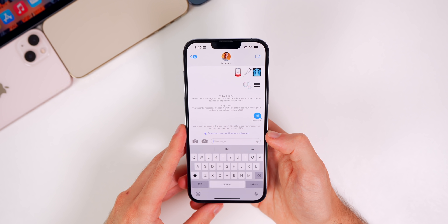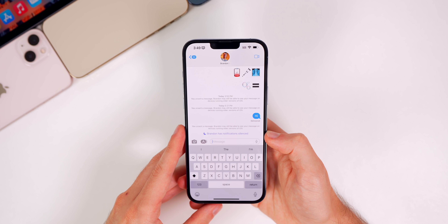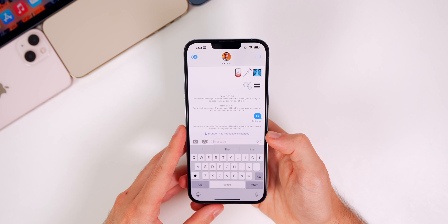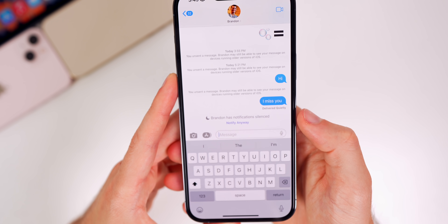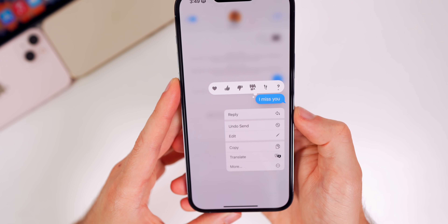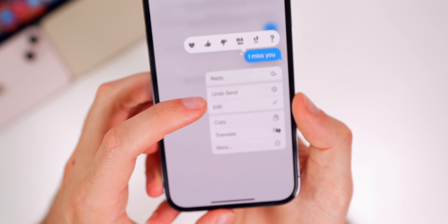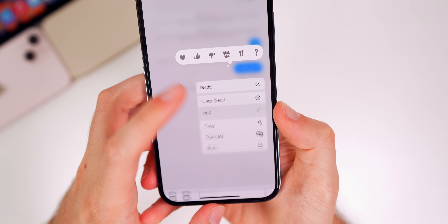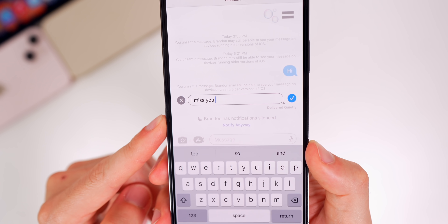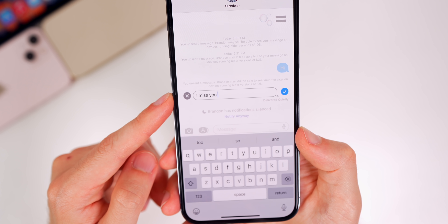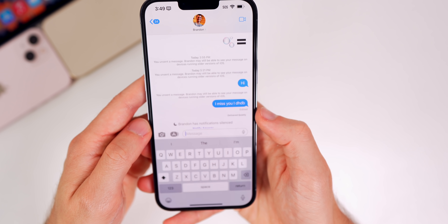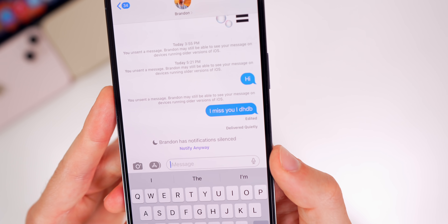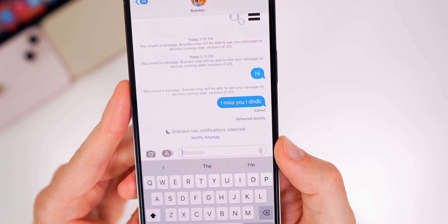Let's start with the Messages app because we got a couple of features we've been waiting several years for — the ability to edit and unsend messages. If I go ahead and send a message and change my mind, I can haptic press on that message. We get two new options: undo send and edit. If I tap on edit, it gives me the option to edit that message. I only have 15 minutes to edit it, but I can type in whatever I want and then tap the checkmark, and it will say edited.